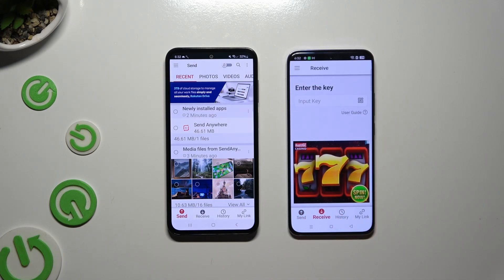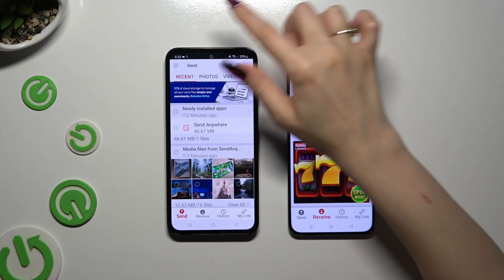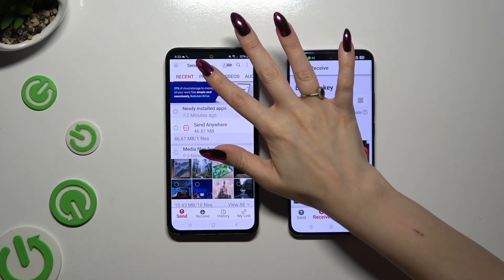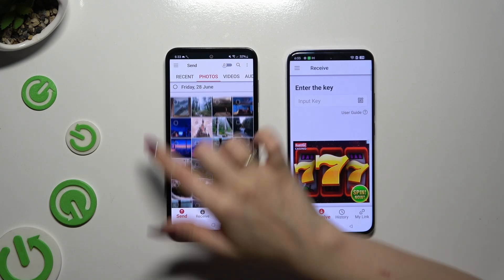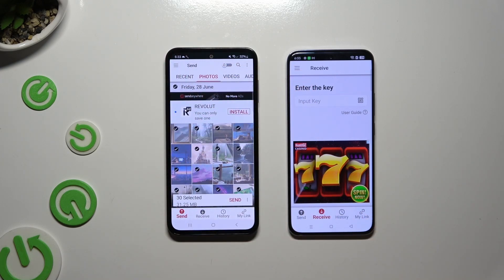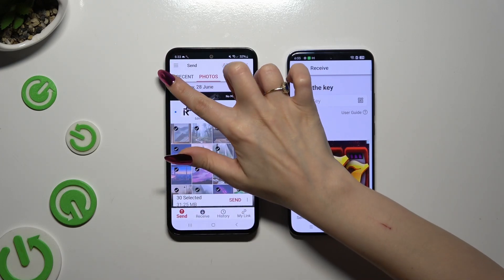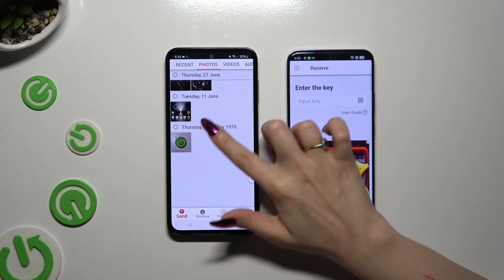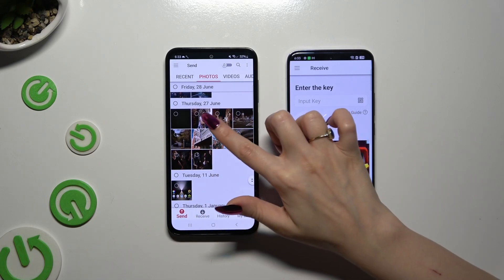On the Android device, using all of the categories available at the top, you can pick all of your files to transfer. I will go with only a couple though, just for example.